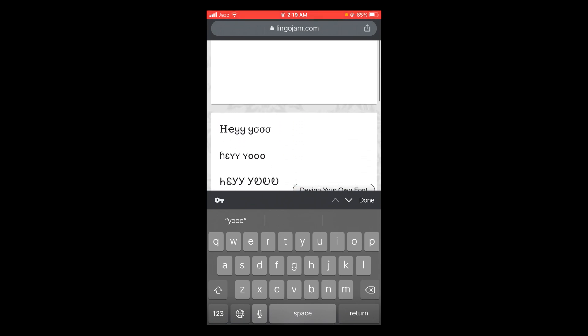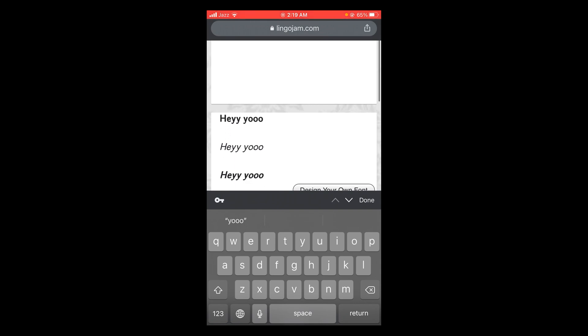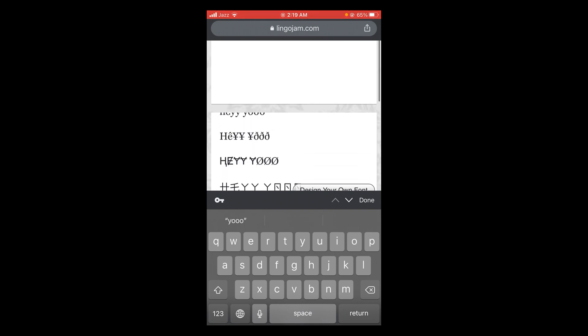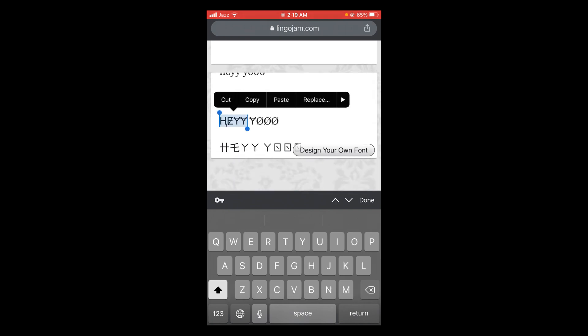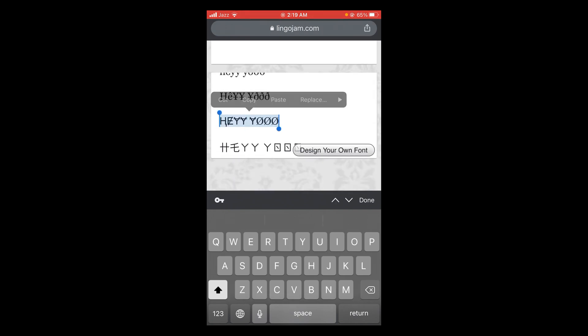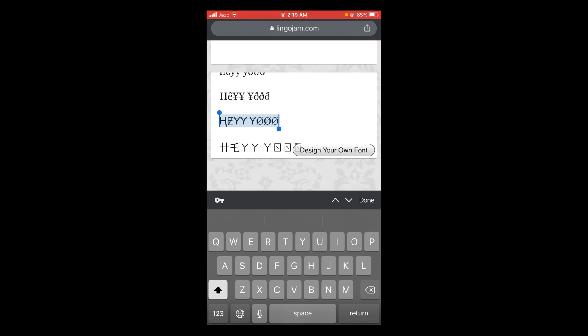For example, I'm liking this font. Select this and then copy this font. Once you have copied this font, go back to your Instagram and open it.